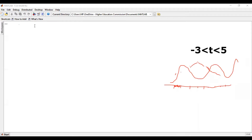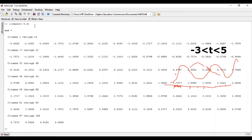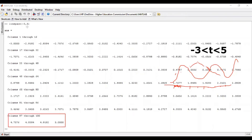That command is called linspace. The syntax is: linspace, then the starting point, comma, the ending point, and press enter. You can see a huge number of points are generated. If you use this command without specifying a number — just the starting and ending point — you will get 100 points by default. A hundred points are usually more than enough, but sometimes you deal with very unique kinds of signals where even a hundred points are too few.